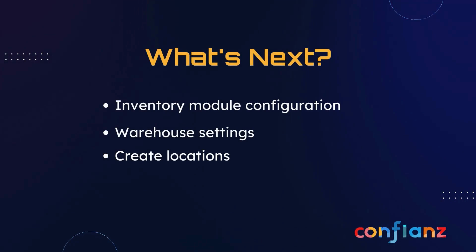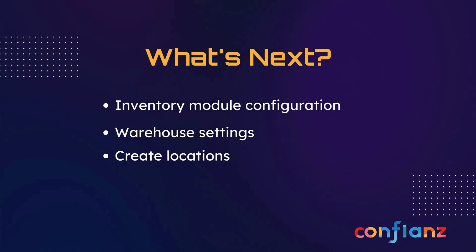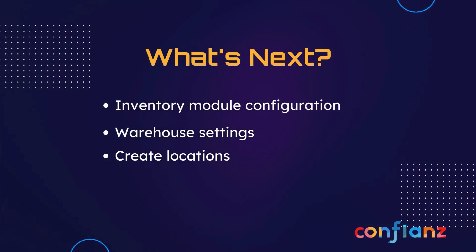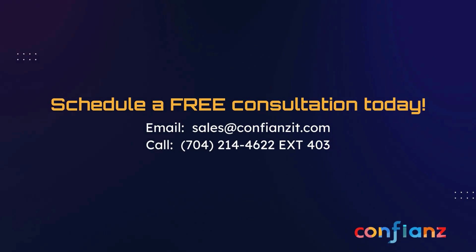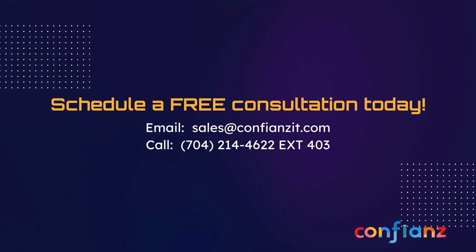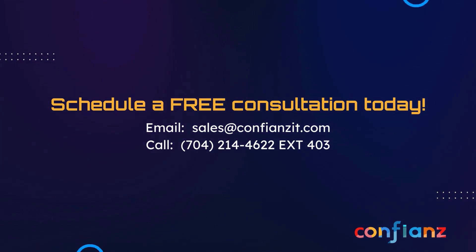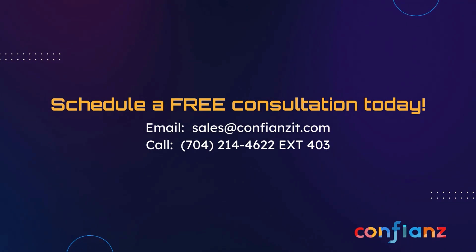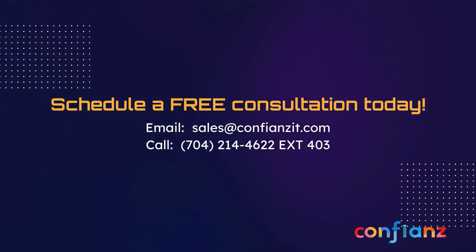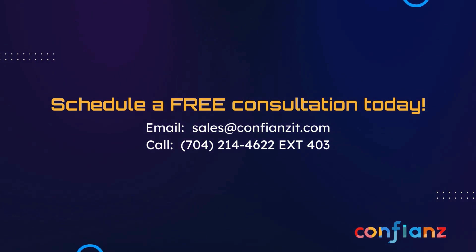And that concludes our time for today. In our next video, we will be exploring the inventory module configurations, warehouse settings, and locations. If you want to know more about Odoo and how Confiance can help you digitally transform your business, contact us at sales at ConfianceIT.com or call 704-214-4622 extension 403.